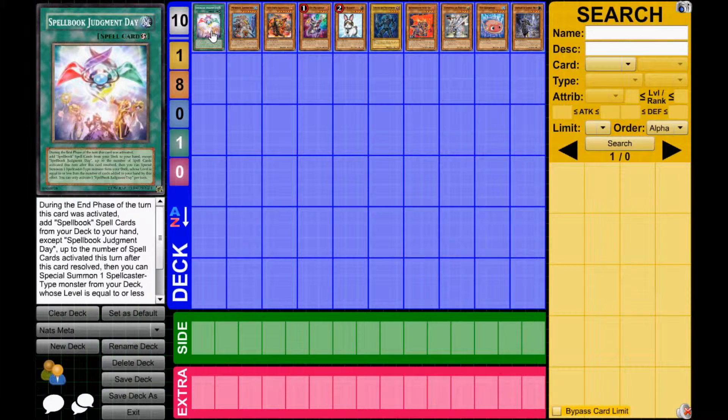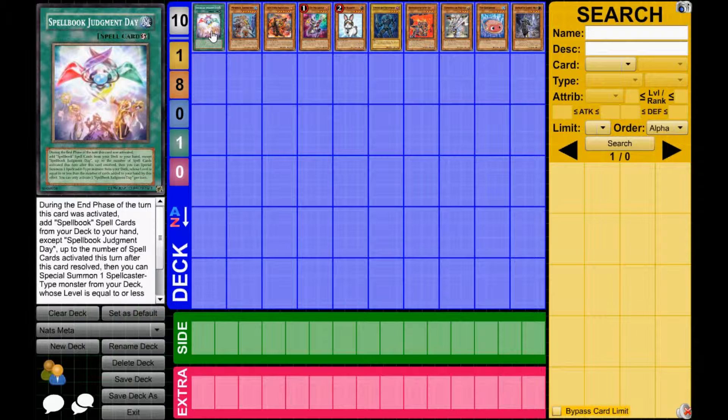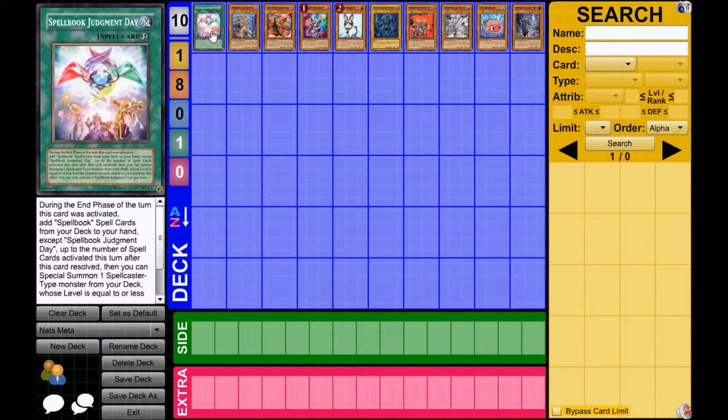Obviously, I'll go through the top ten decks I feel like that you should be fearing right now. The first is obviously Spellbooks. With Spellbook Judgment Day, I think this deck is retarded, just nuts. This is way too much advantage. I feel like this is going to be the worst deck to play against at nationals.